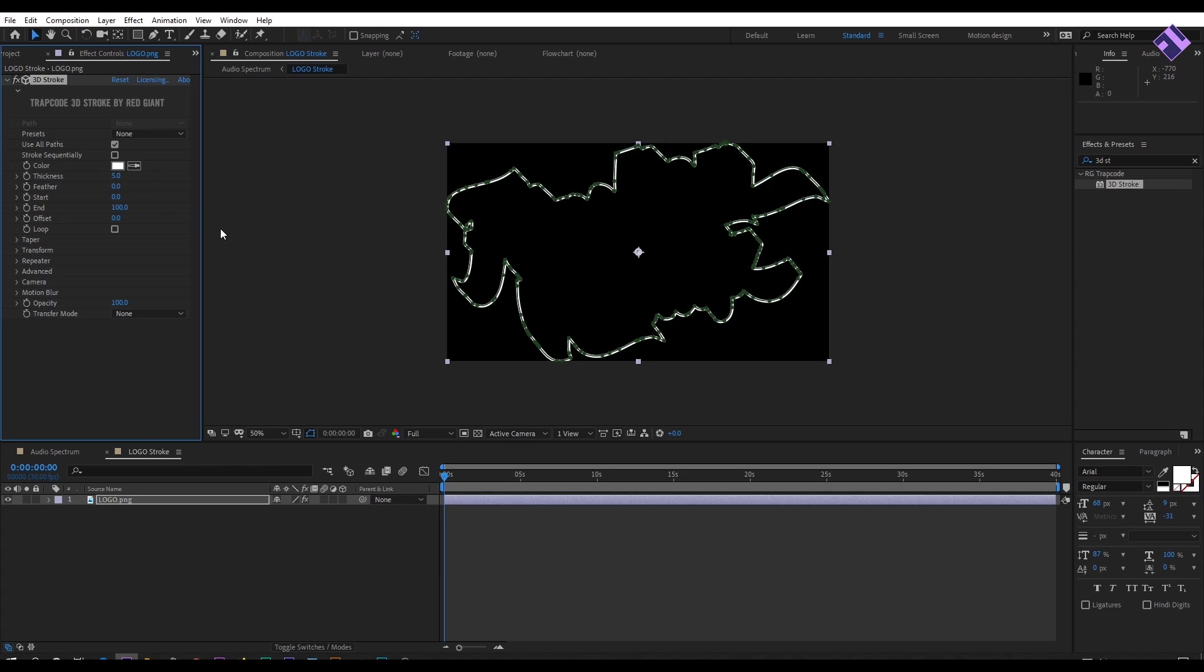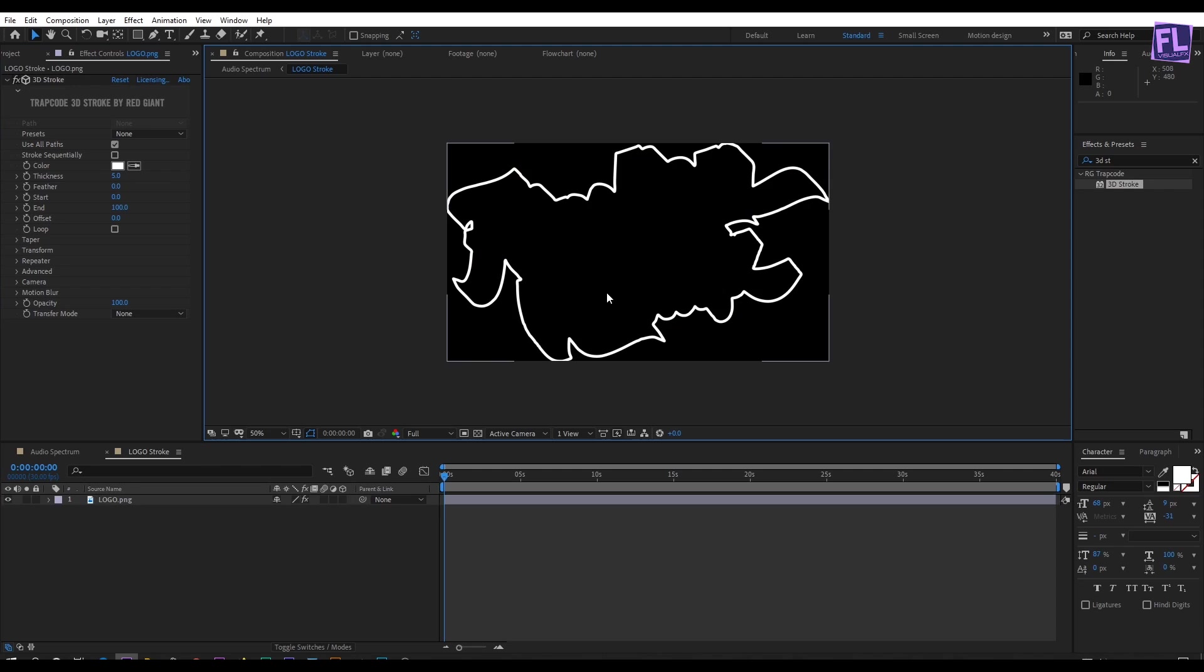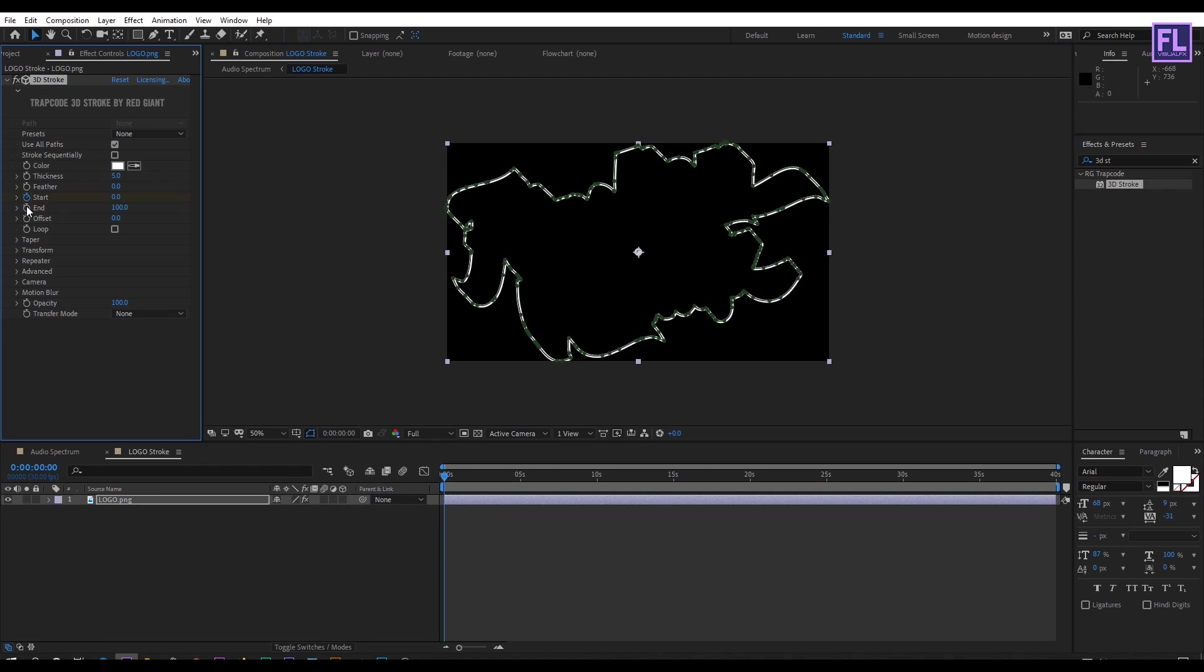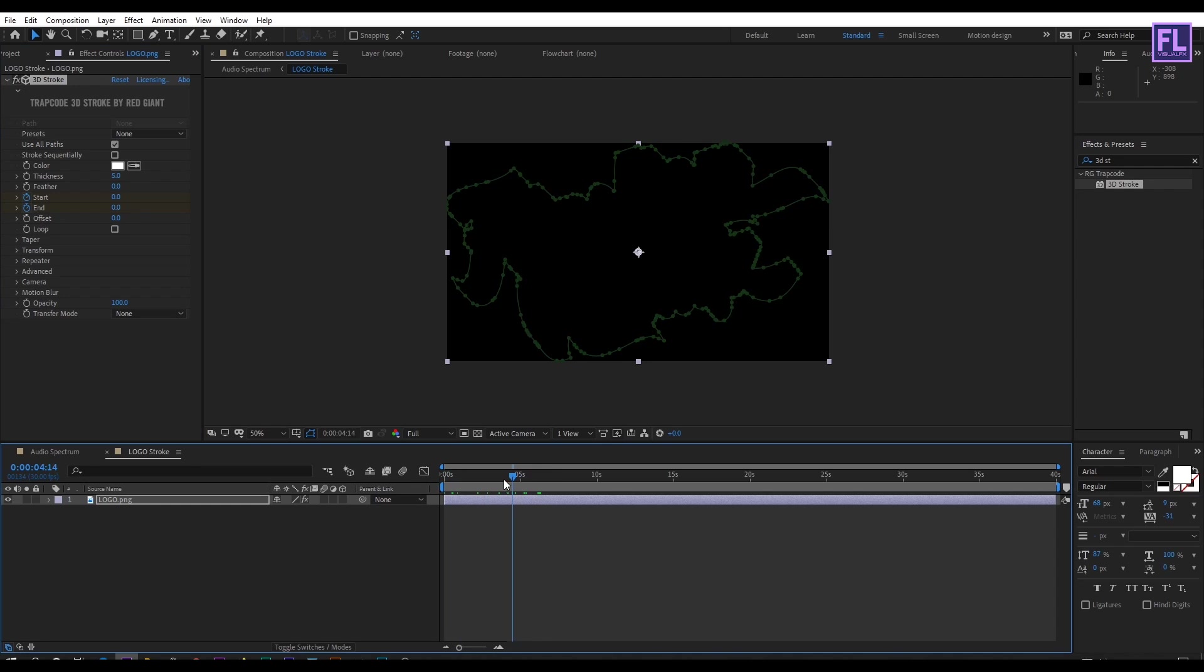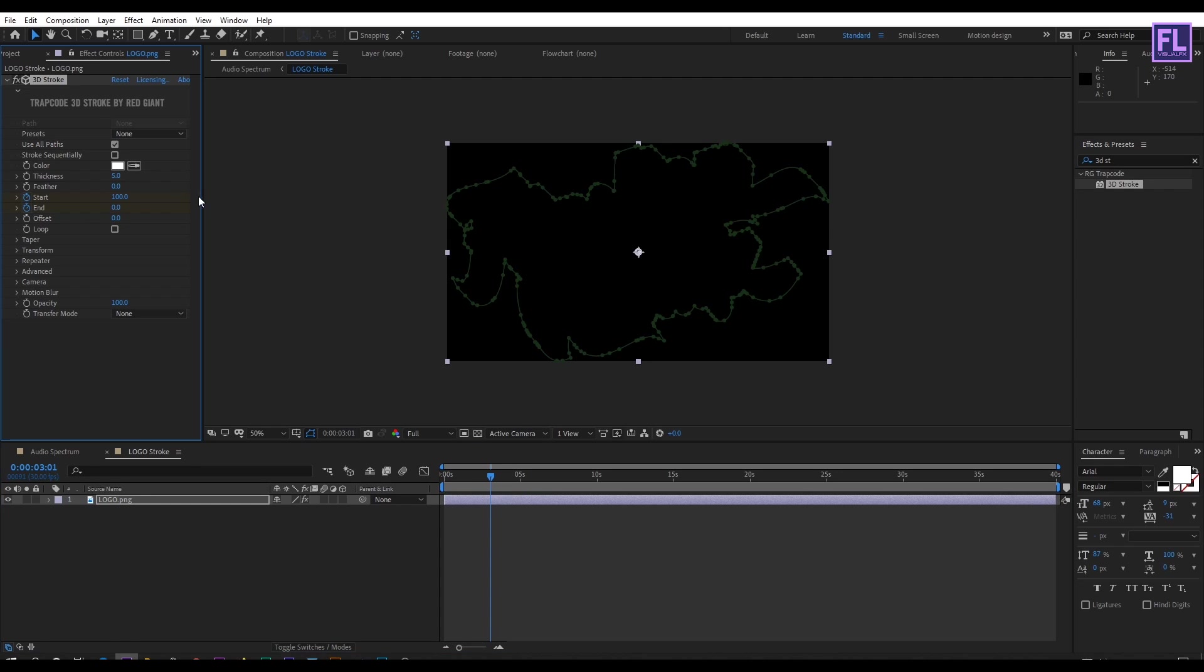Thickness set to maybe 5. Set keyframe on start and end, then end amount set to 0. Go forward a few seconds, maybe 3 seconds, then start and end amount set to 100.